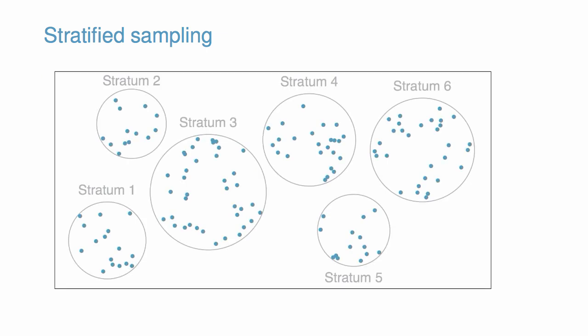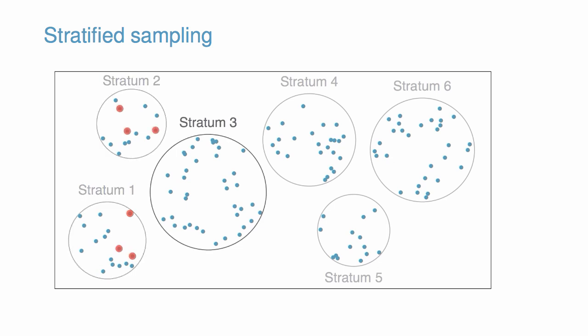The figure illustrates the idea behind a stratified random sample. Notice that we sample randomly from each stratum.